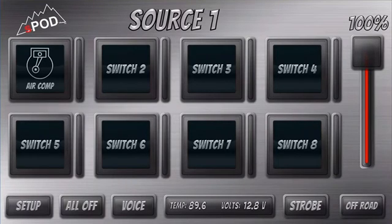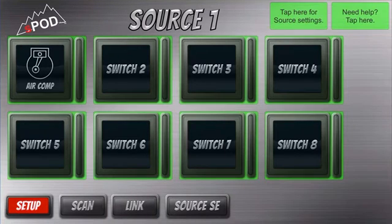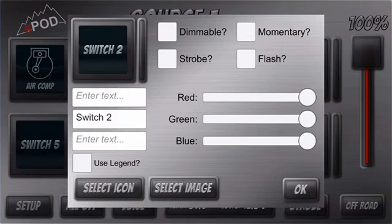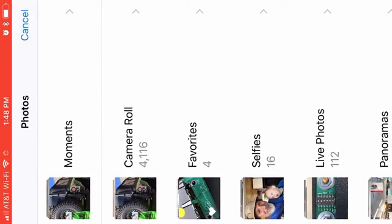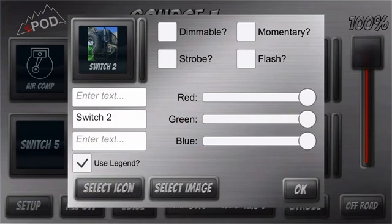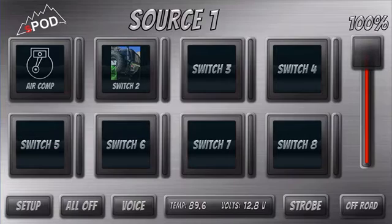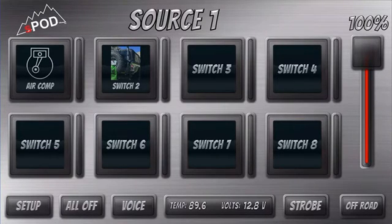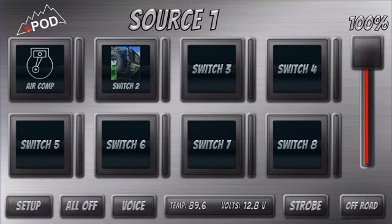If you want to add an image to a switch, you just select the switch you want to add an image to, go to Select Image, go to your Camera Roll, select the image you want to use, and tell it OK. And now you've got your image there. This can be done with any of the eight switches.